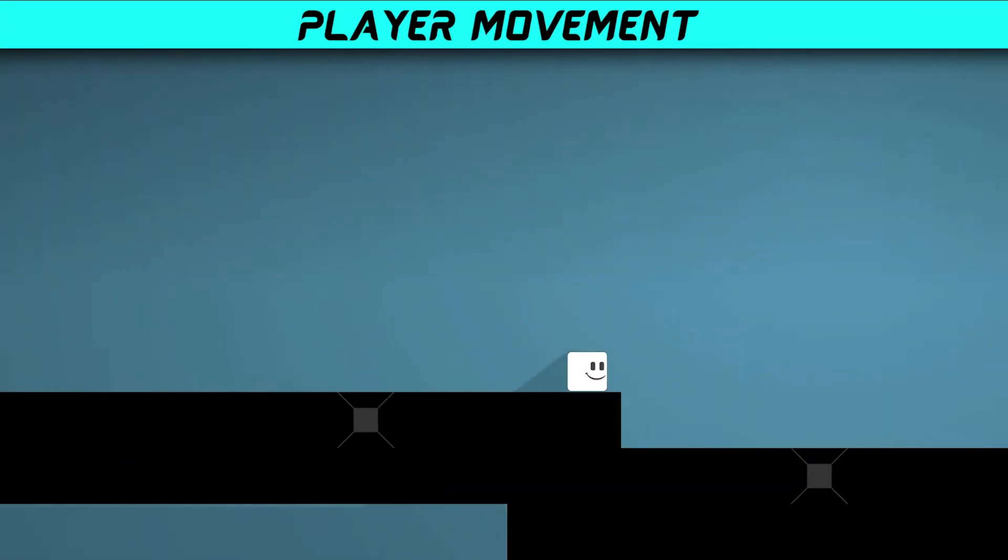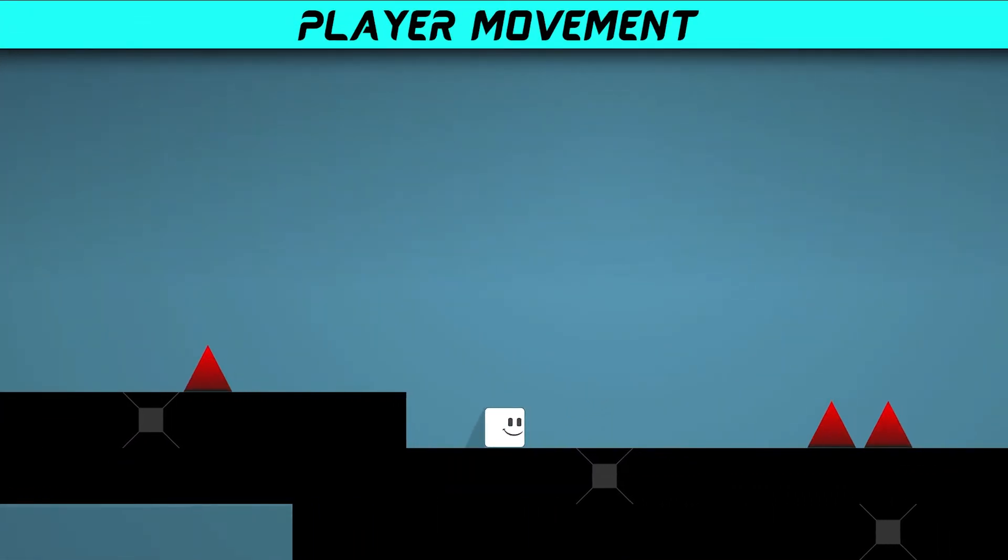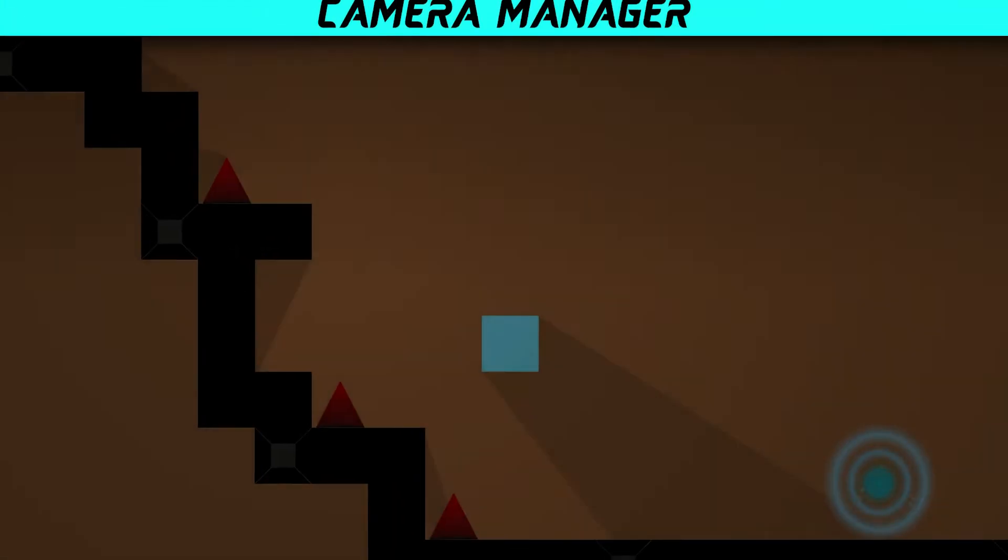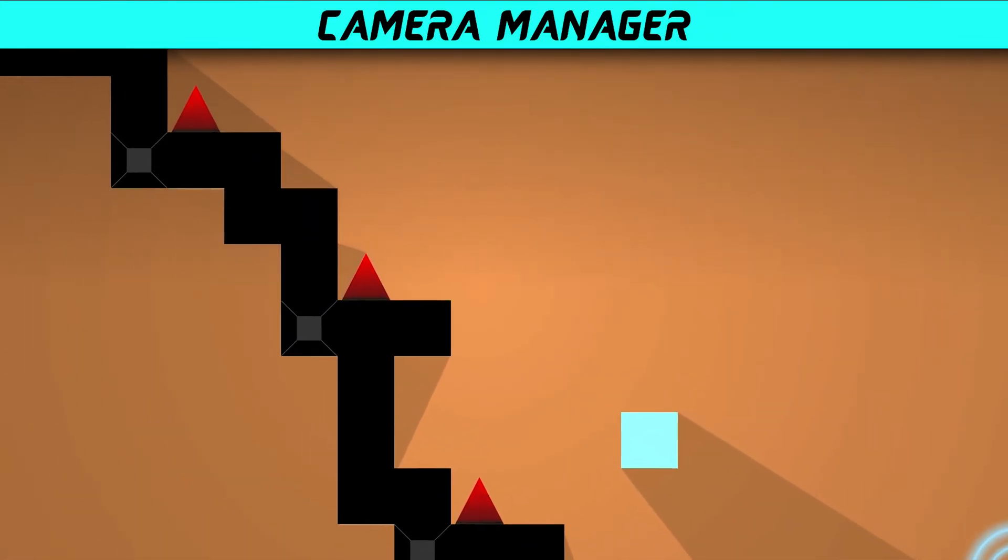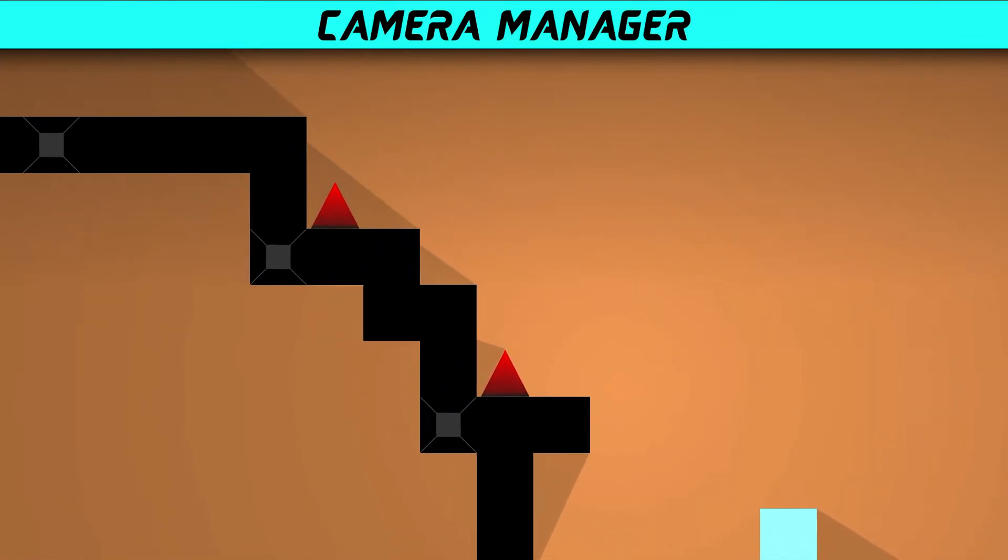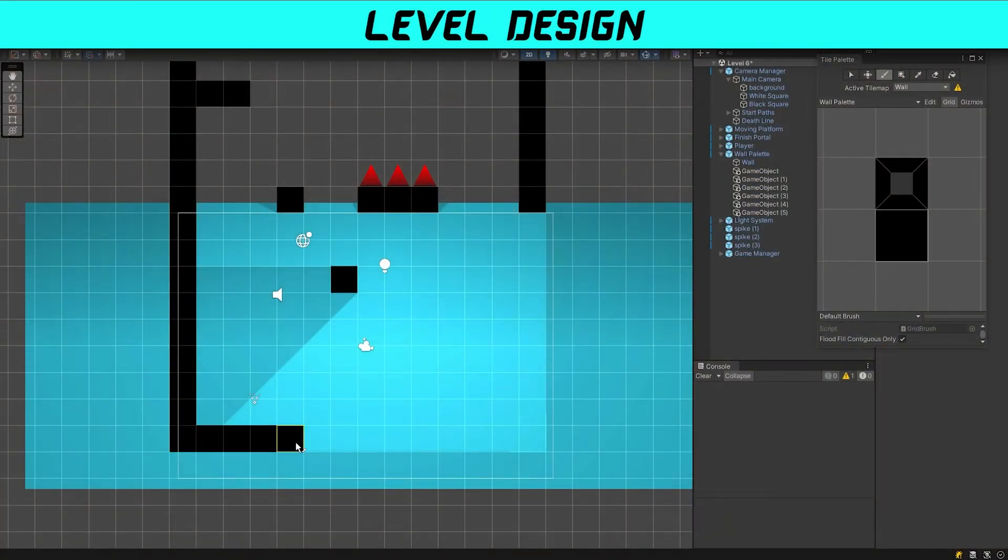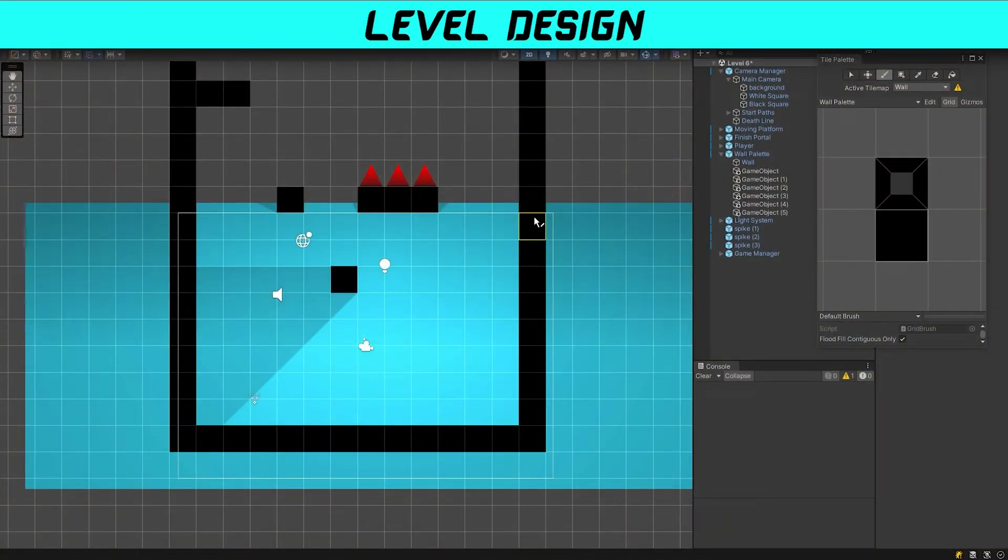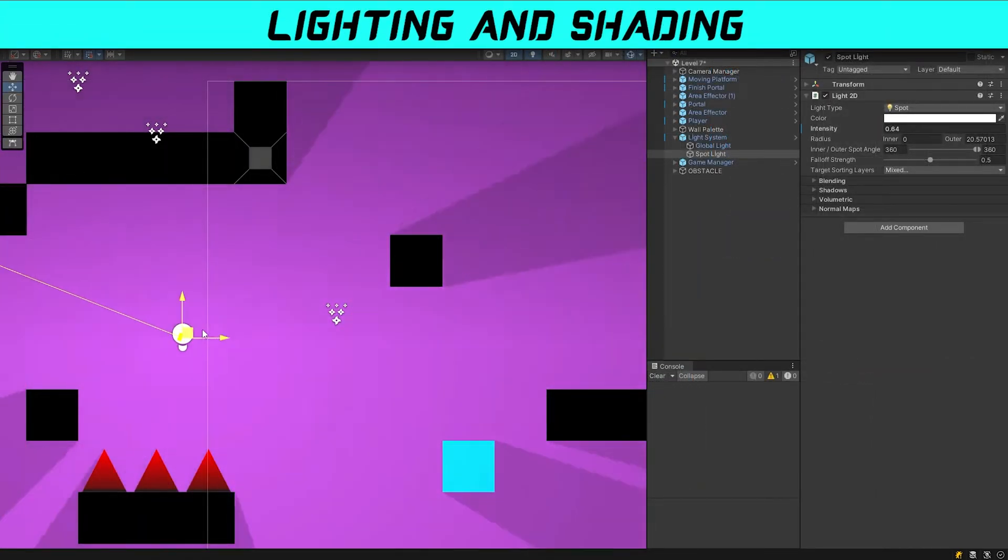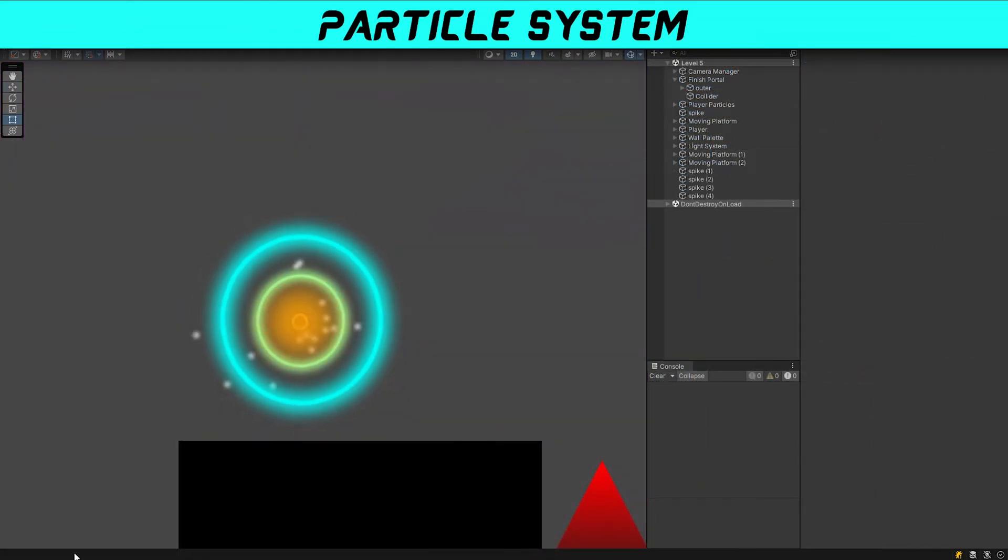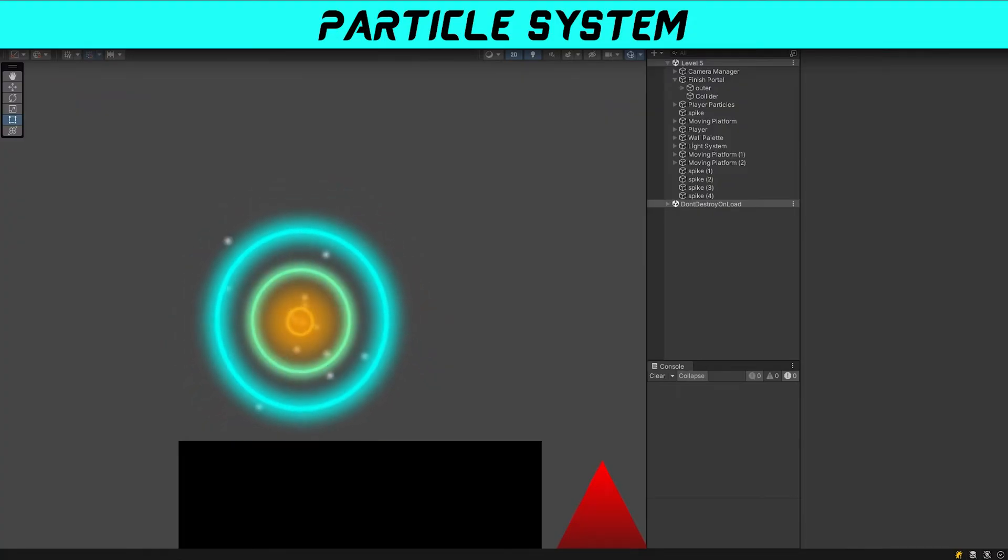Player movement using the input system. Advanced camera manager and follow system. Level design using tile map. Lighting and shading. Particle system.